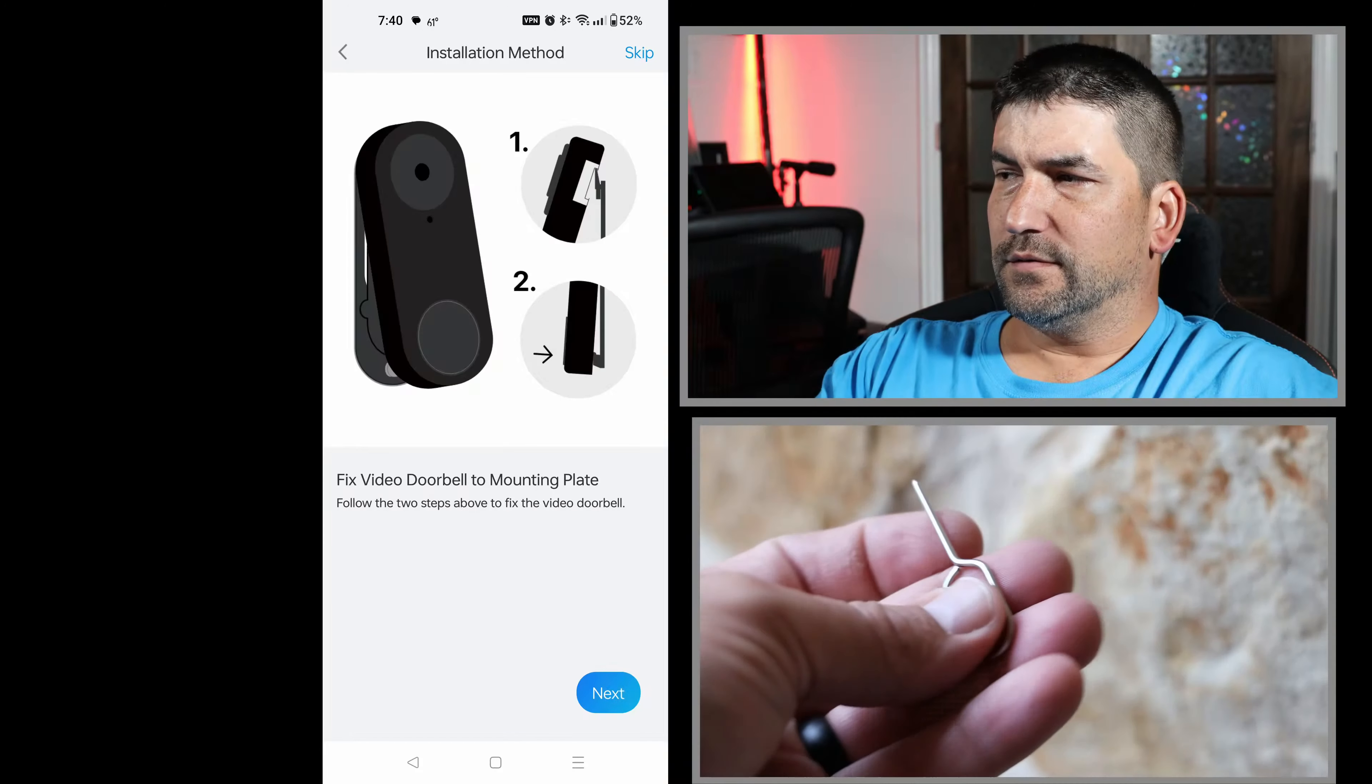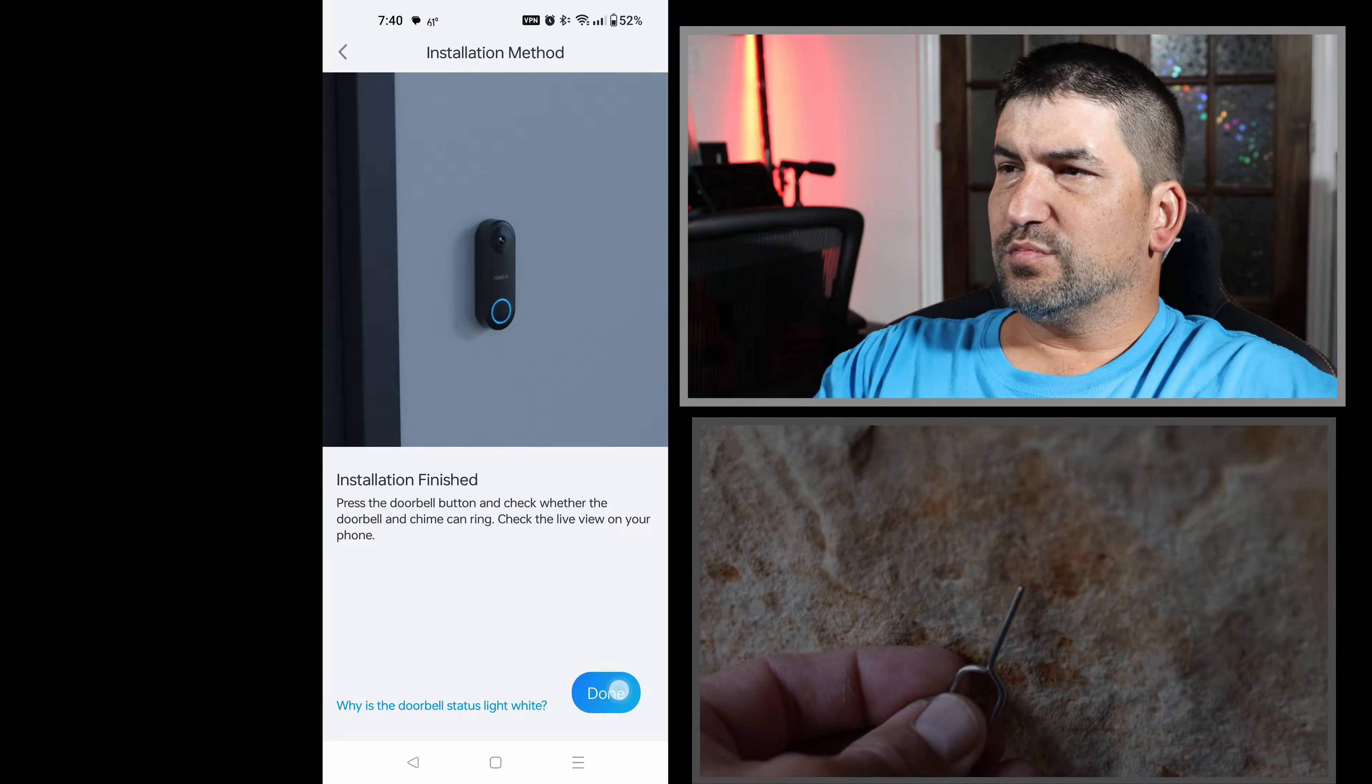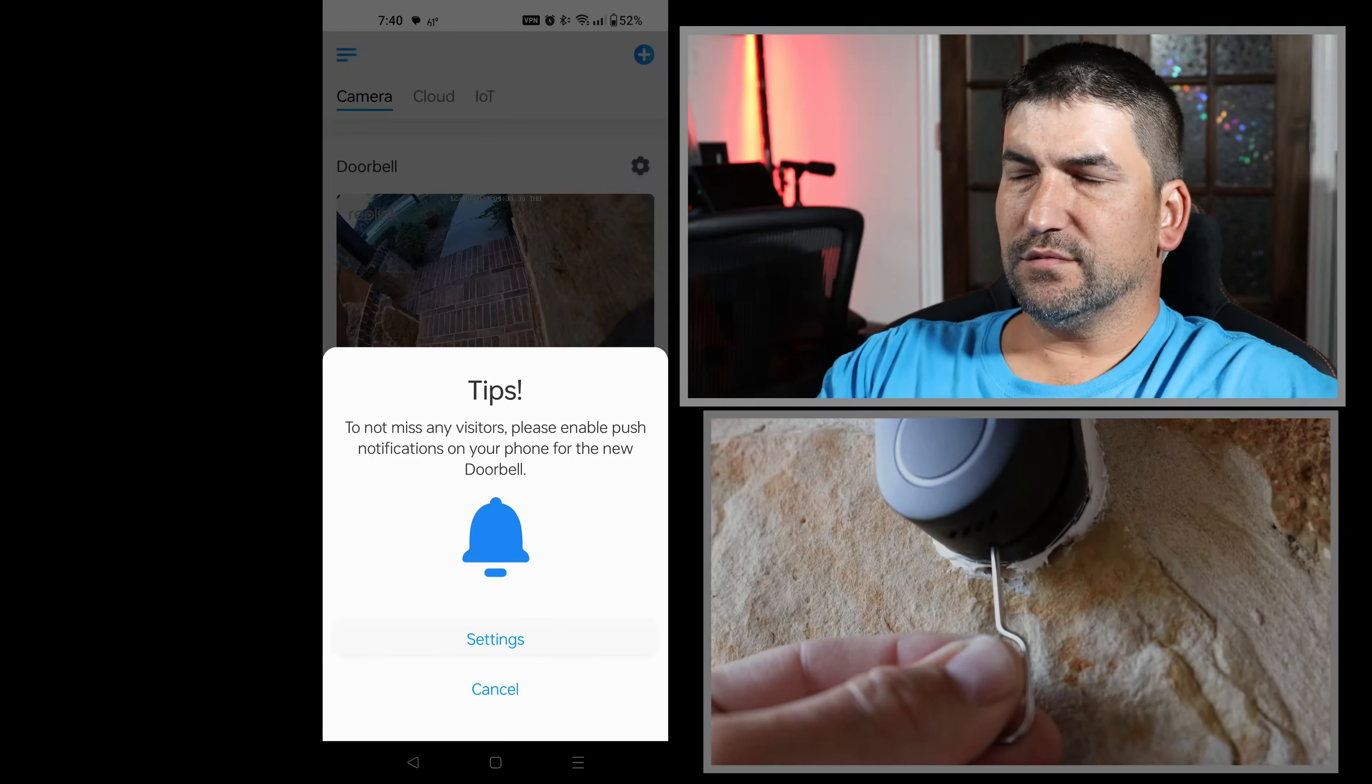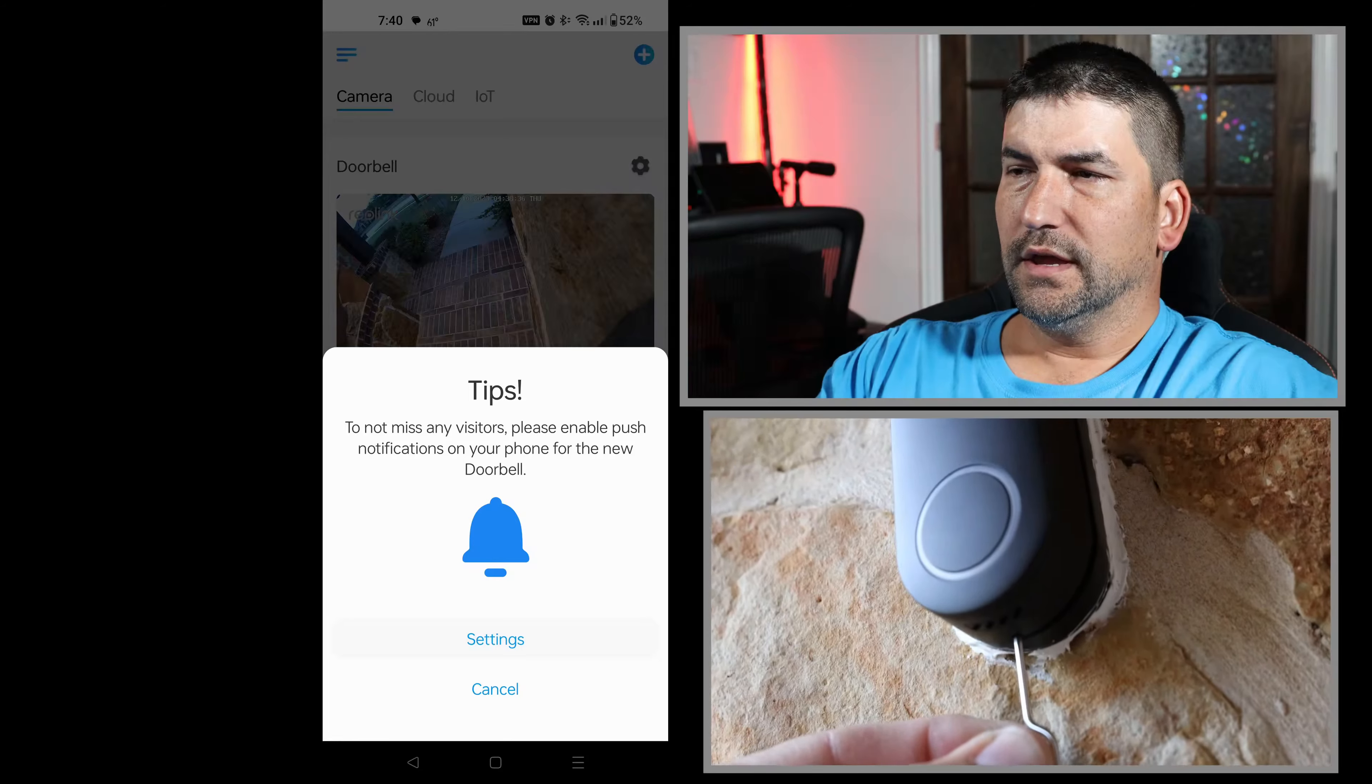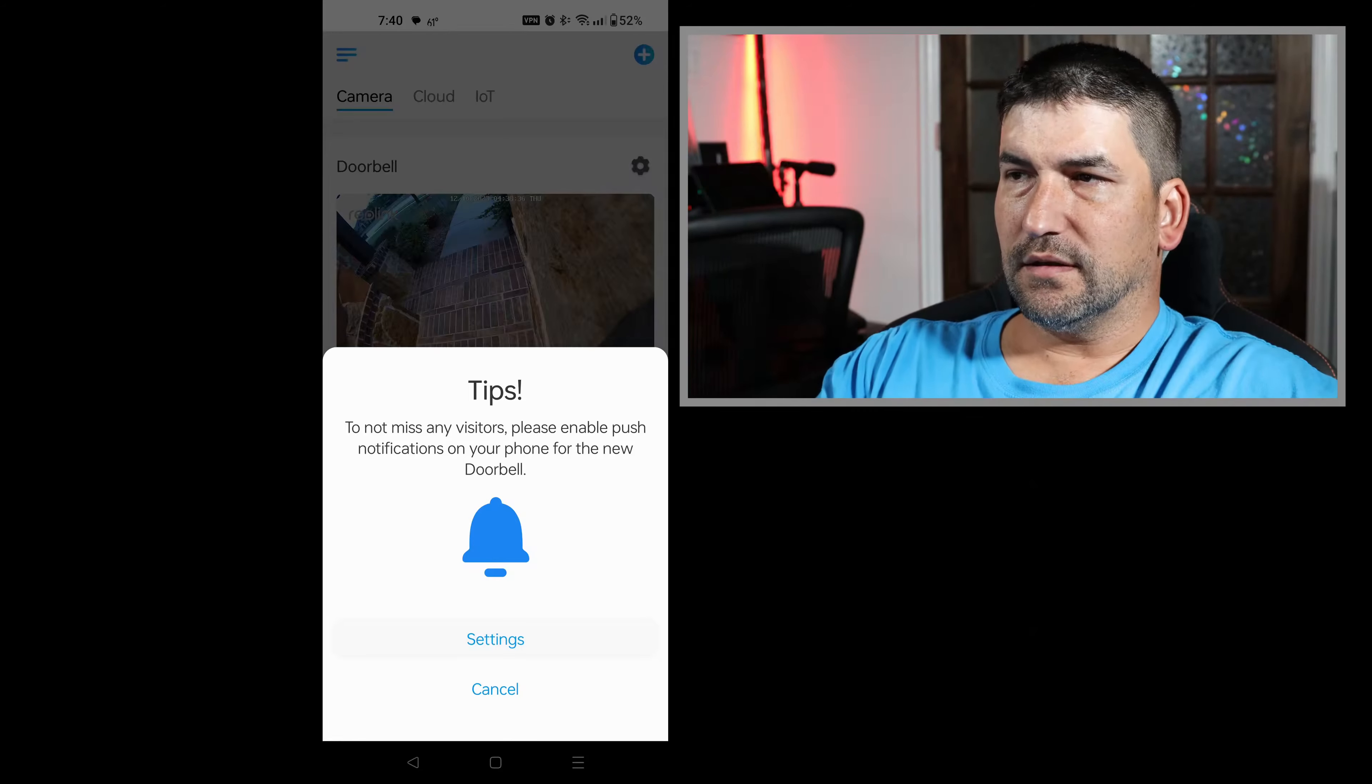I'll let the instructions play here. Alright, now we're completed with the install and you can see the camera is functioning.